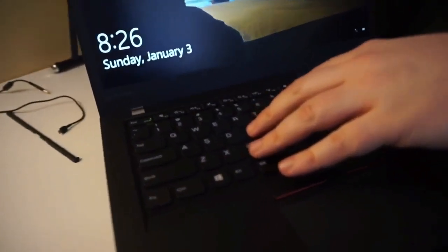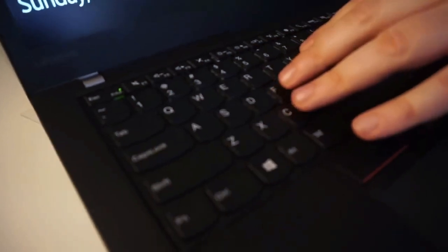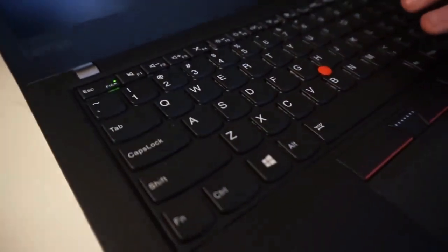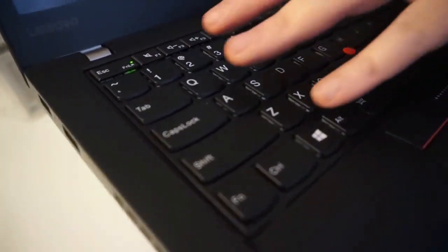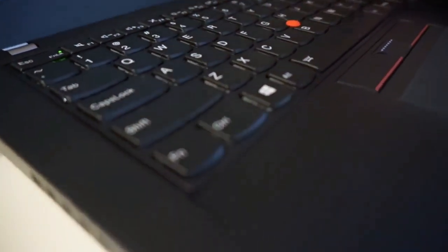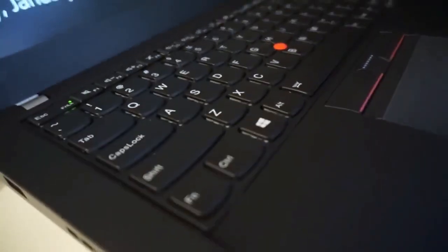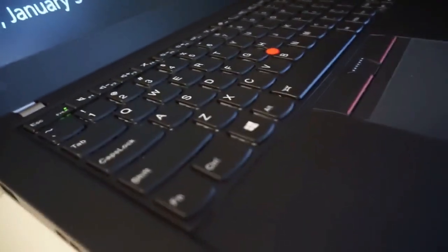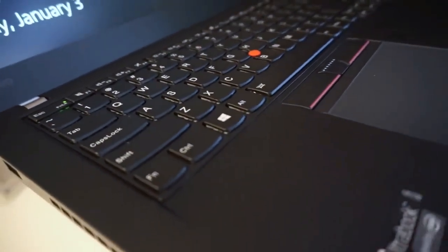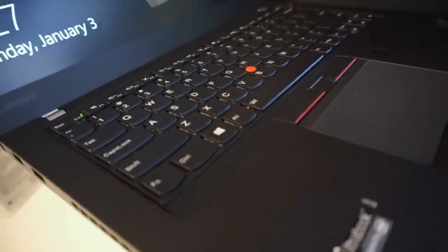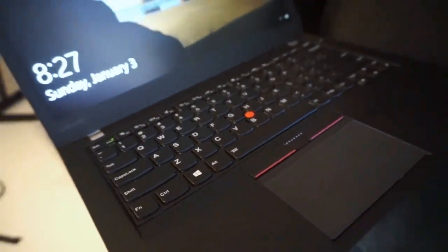The keyboard, although this is a really thin system, is a standard T-Series keyboard with all the great travel that you normally get, 2.1 millimeters of travel as opposed to the lesser travel that you get on the ThinkPad X1 Carbon, which is only 1.8 millimeters.